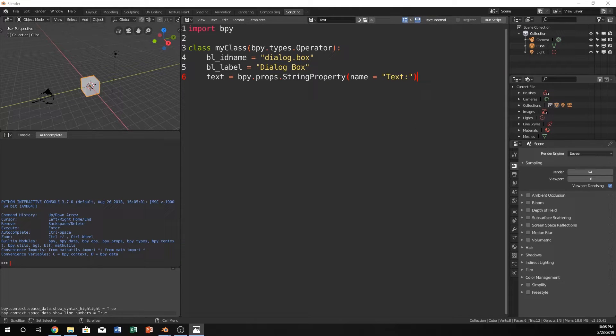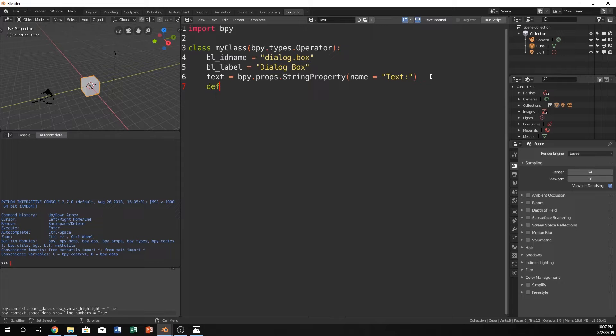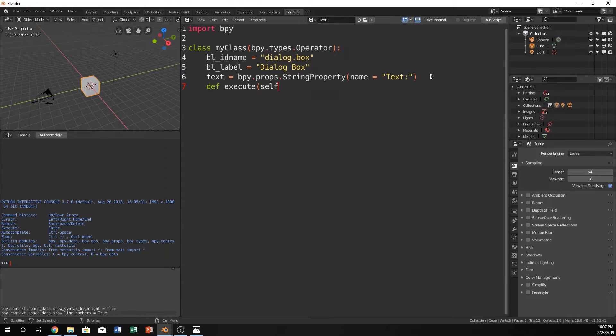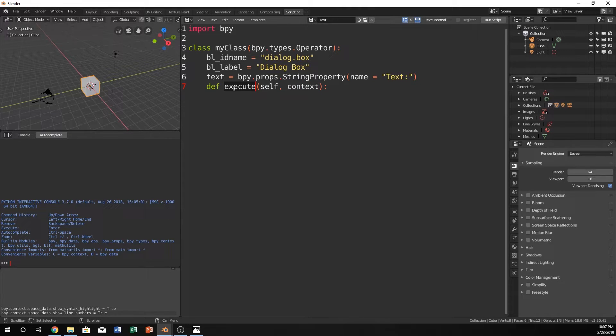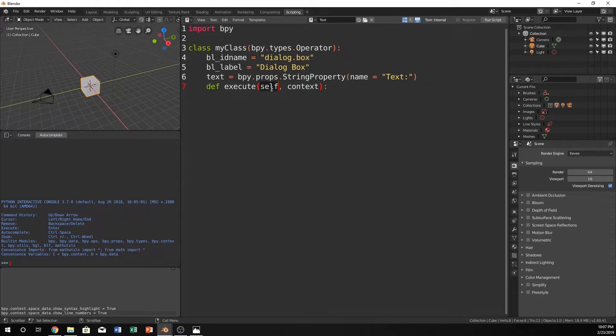We haven't called it, so nothing will happen except for you might get errors. But yeah, let's just keep going. So there's a couple other things that we need to do within this my class that we've created. So we need to define an execute function. And we're going to call self and context. What this does is whenever we call this class, we can call this execute function within it.